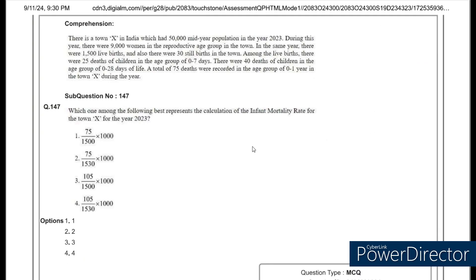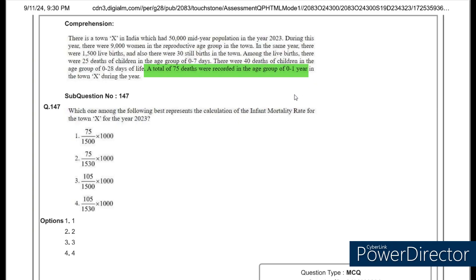For the infant mortality rate, the formula is the number of infant deaths within 1 year divided by the total number of live births. The question clearly mentions 75 deaths were recorded in the age group of 0 to 1 year, so the numerator is 75, divided by total live births of 1500, multiplied by 1000 — option 1.